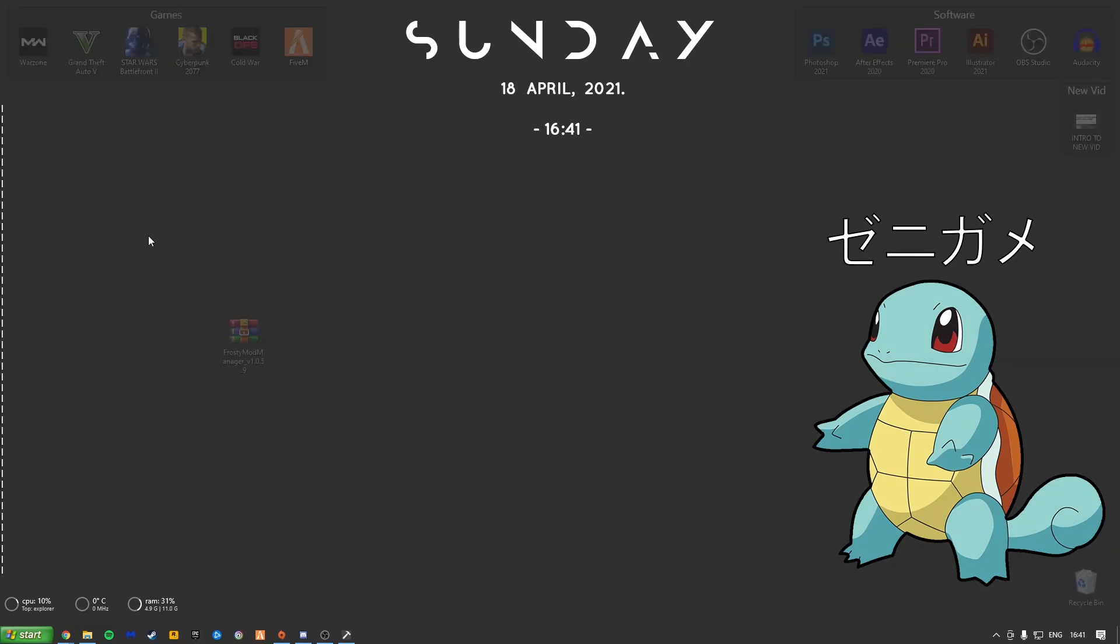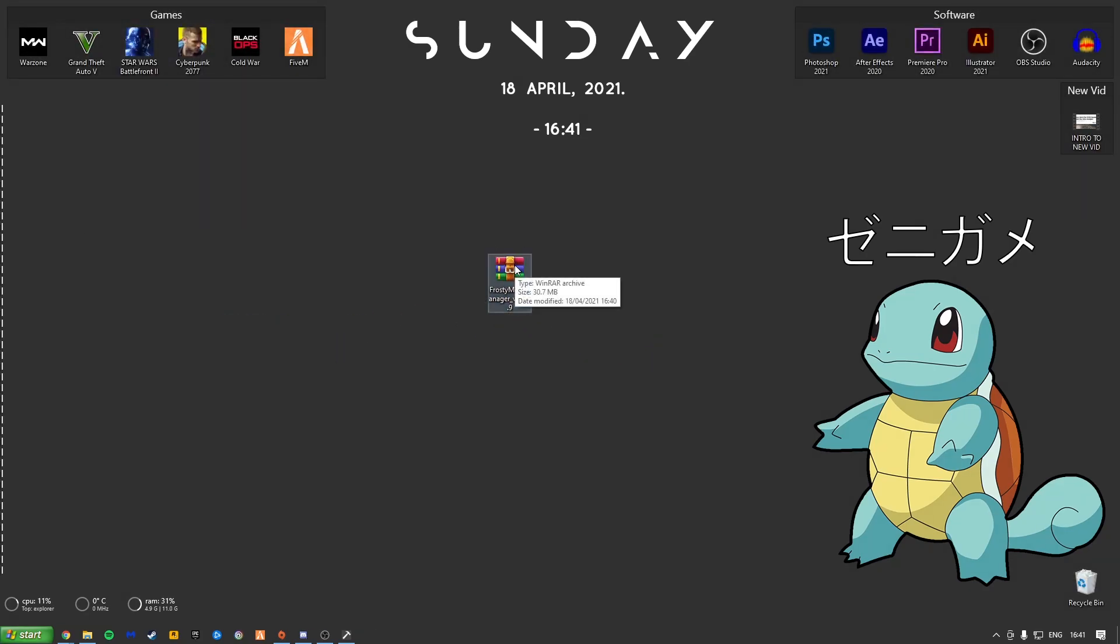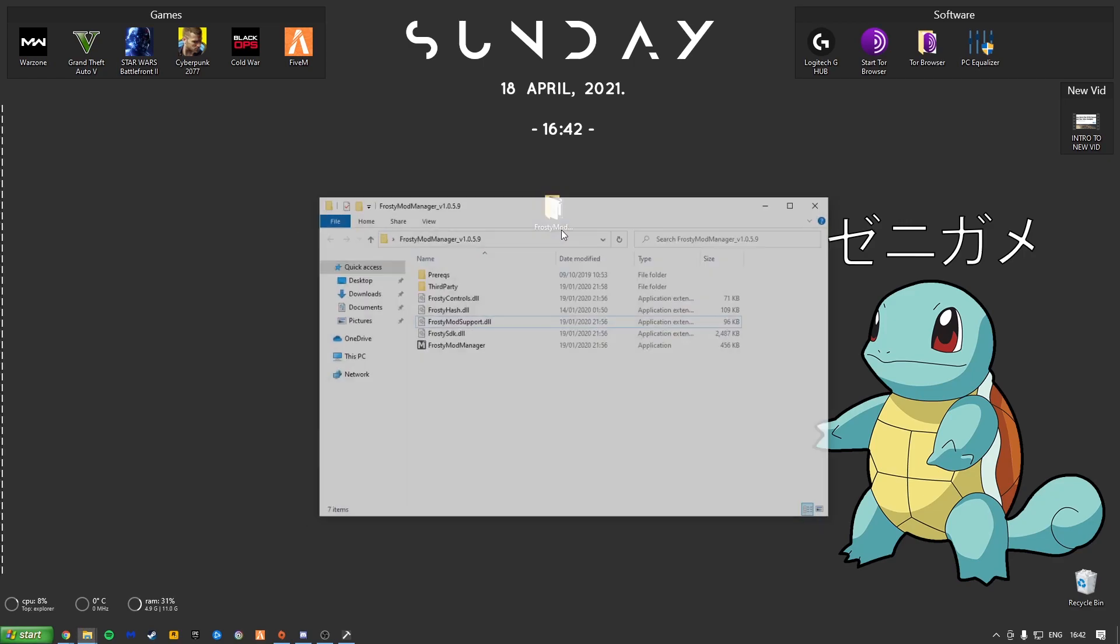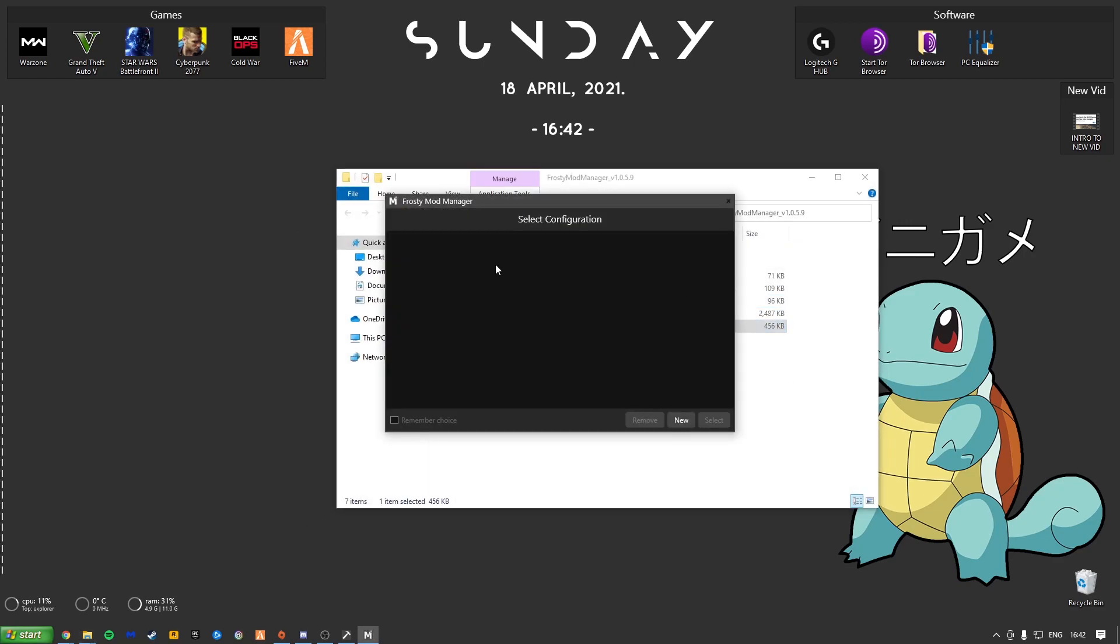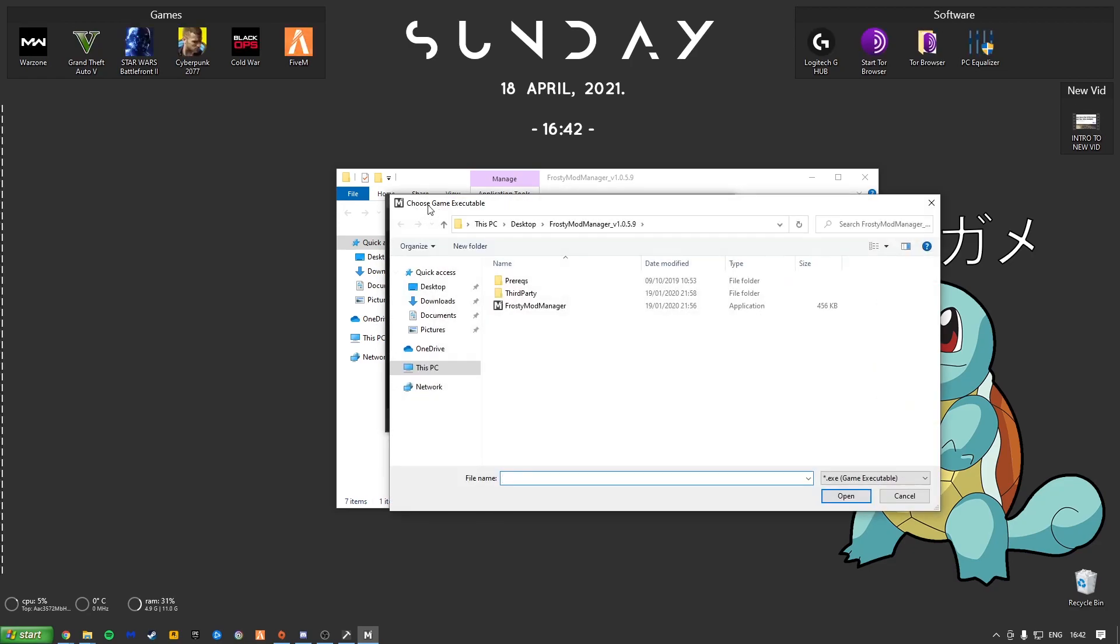I've already clicked download. And as you can see here, here's my new Frosty Mod Manager. So once you've extracted that, you'll just get this little folder. Double click into it. Frosty Mod Manager. Double click into that. And here we go. Select New. And it'll come up with Choose Game Executable. Just go to wherever your game is located.